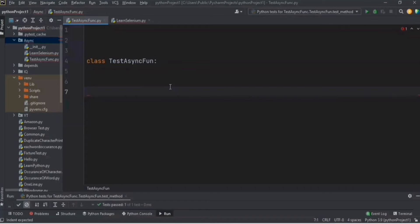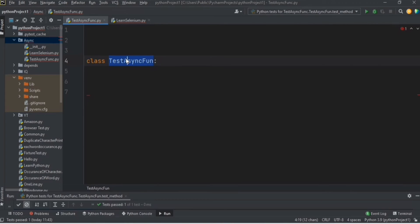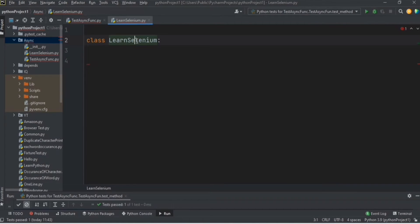I'll be explaining four points in this video: how to write an async function, how to call an async function from another function, how to call an async function from a test method, and finally how to call an async function from a fixture method.